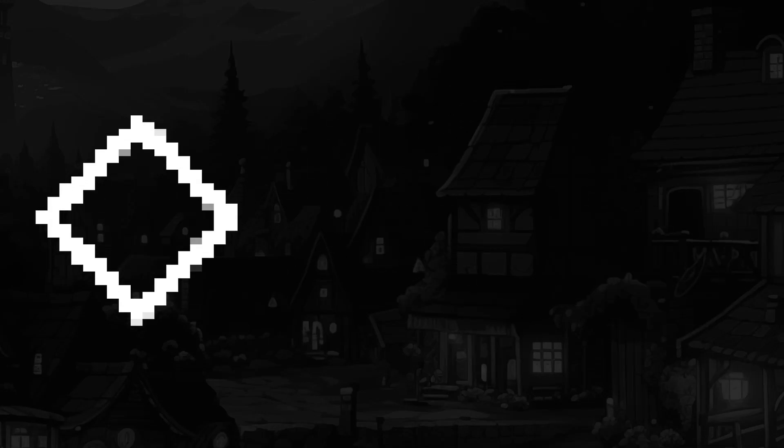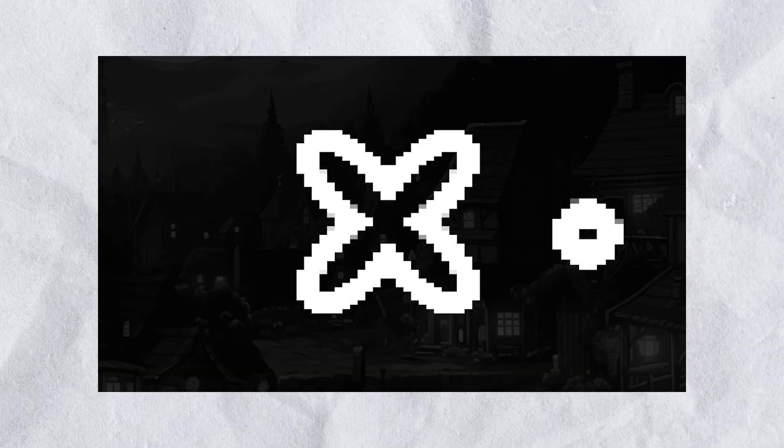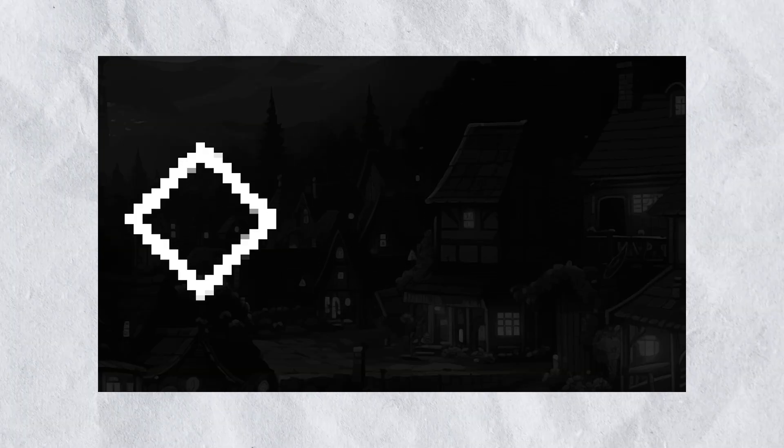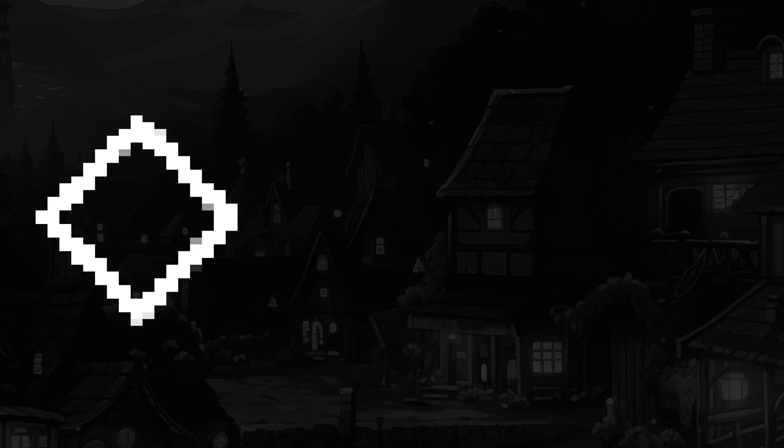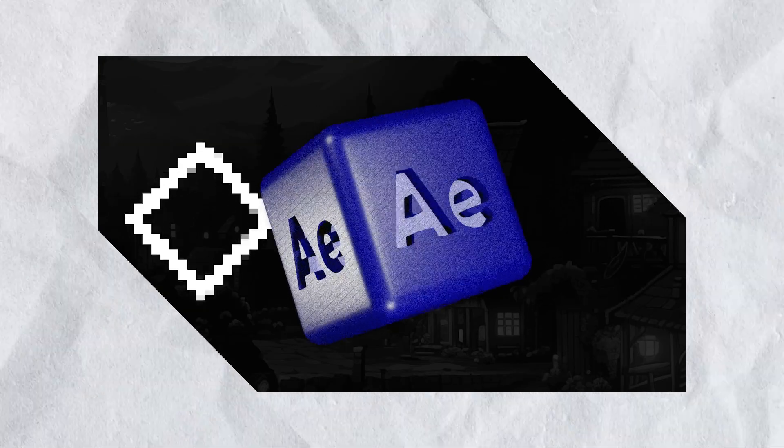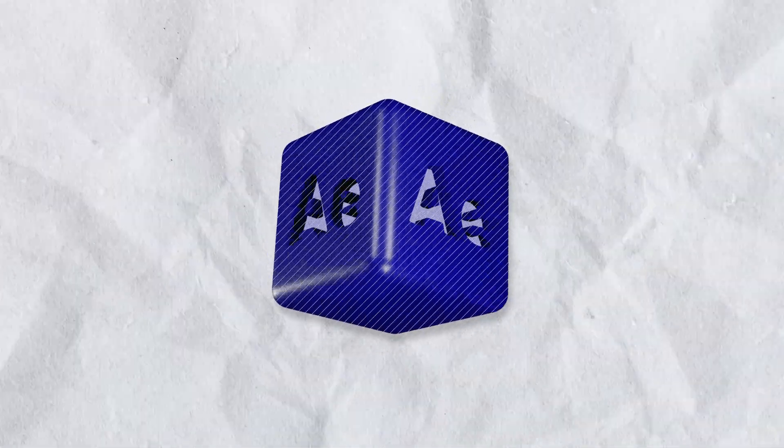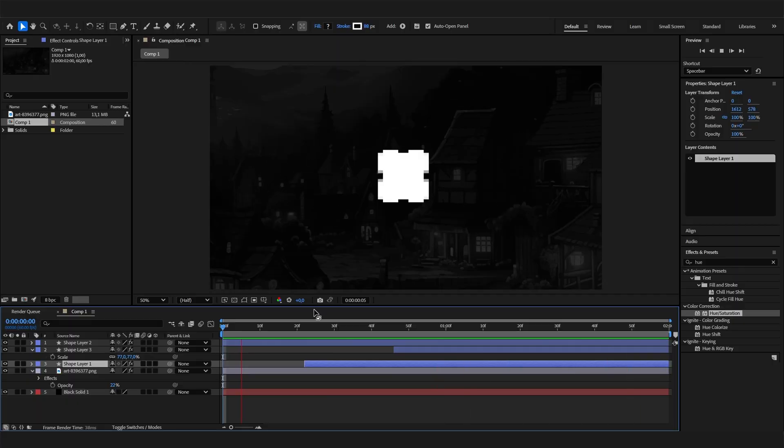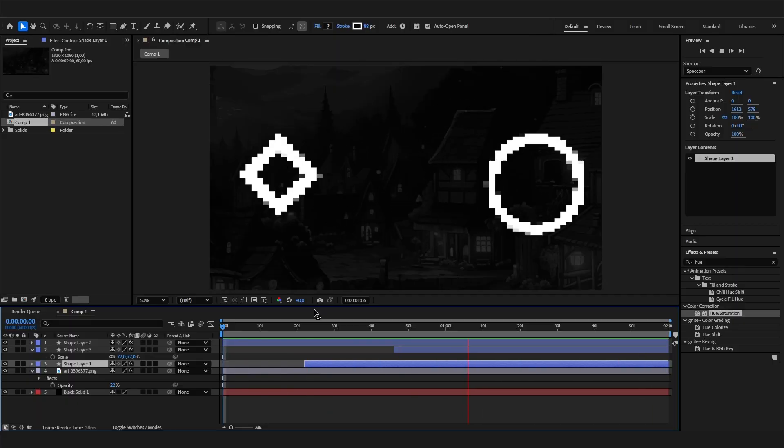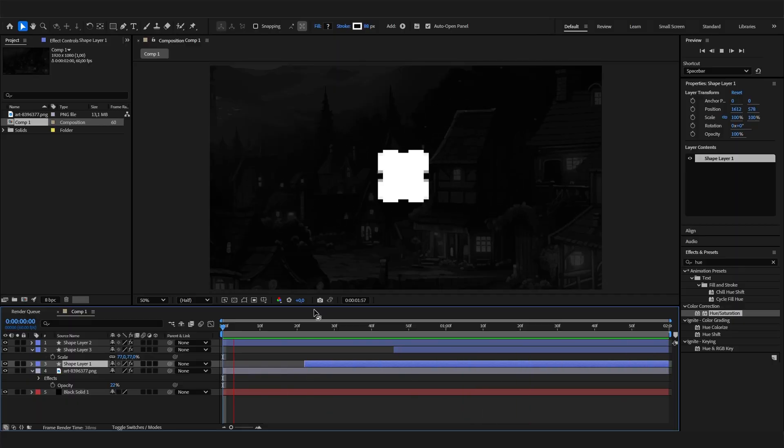Welcome back to the best After Effects tutorial channel on YouTube. Today we'll look at these amazing 8-bit motion graphic animations, which are actually super simple. We basically just need two shape layers and two effects, and that's it. Let's try to get it done in under three minutes.